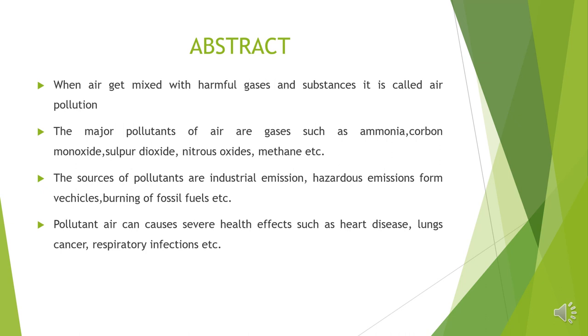These are the main pollutants which cause air pollution. Now, what are the sources of these pollutants? Obviously, the emissions from industries.